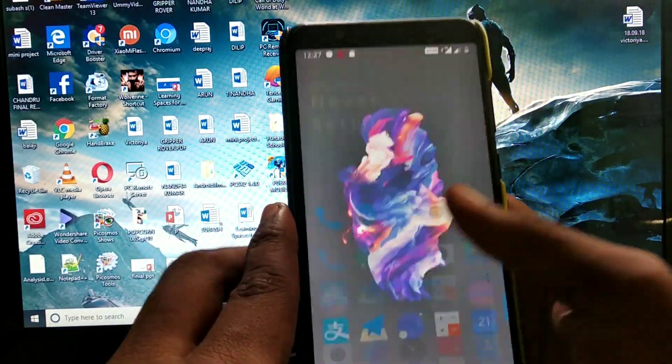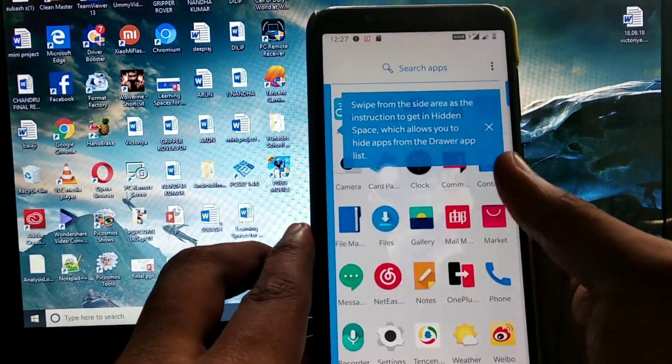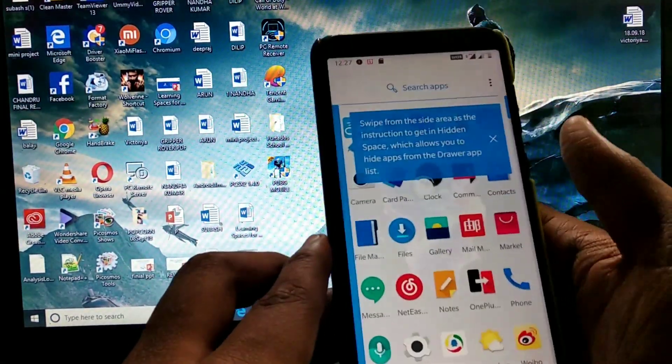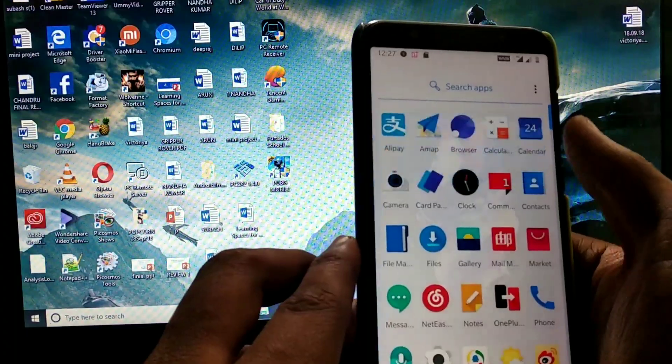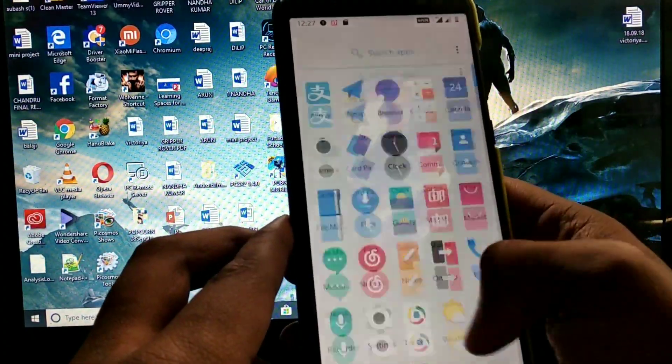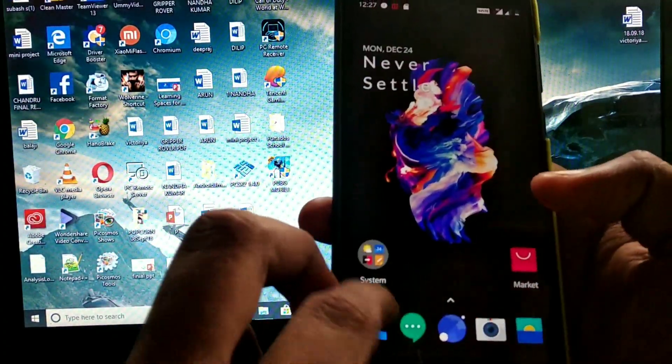The ROM is booted. The ROM is very quiet, simple, very good and very awesome. If you don't believe it, just try this ROM because it is very damn smooth.